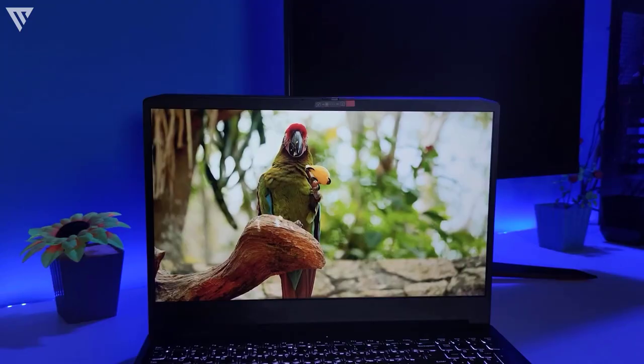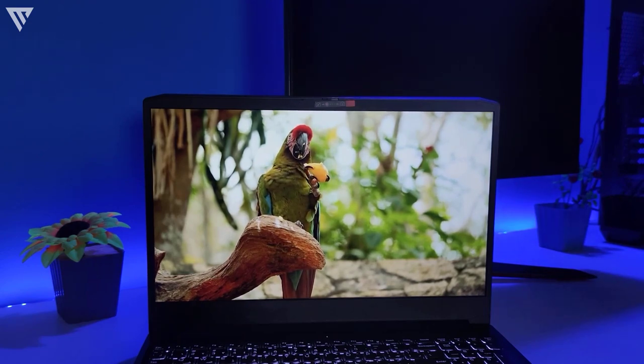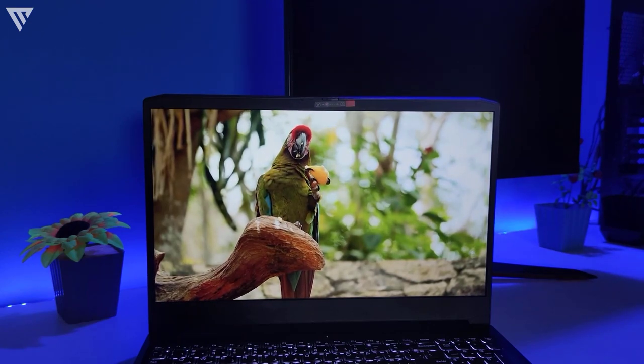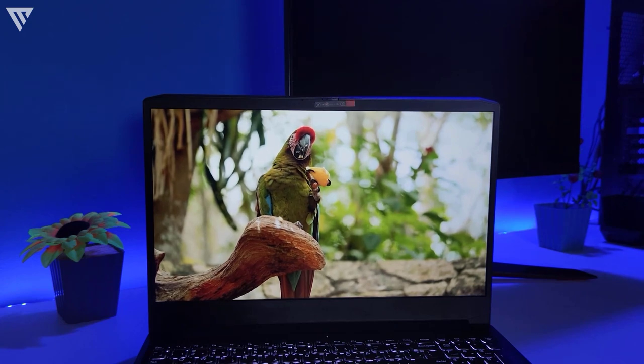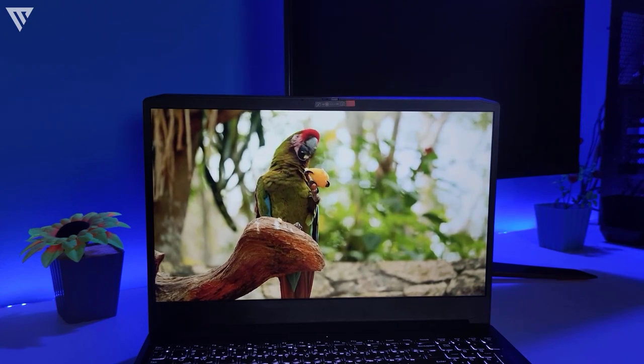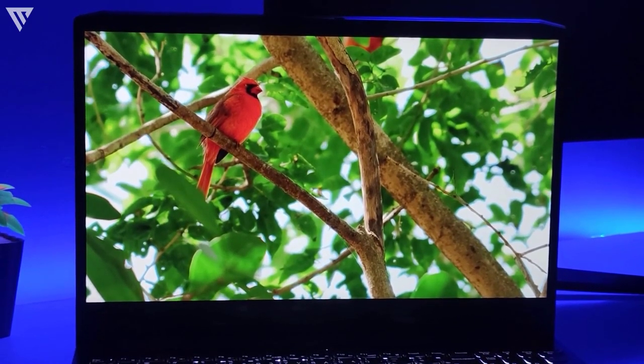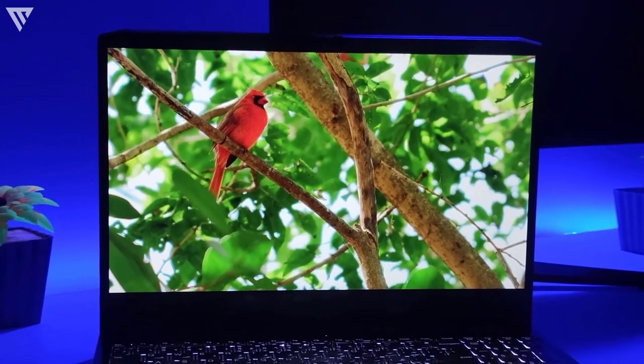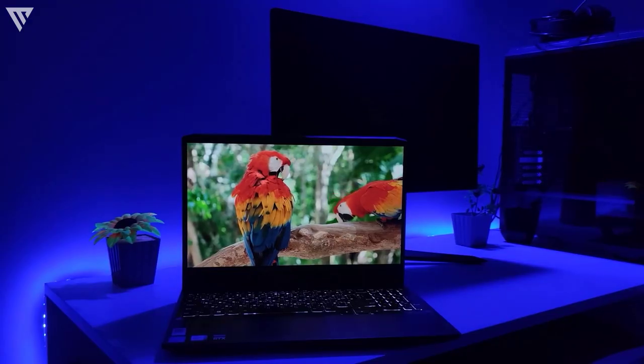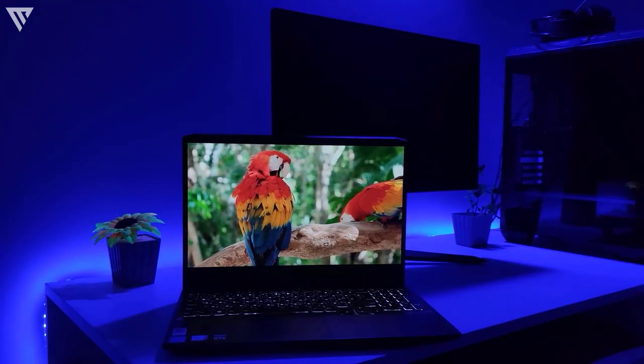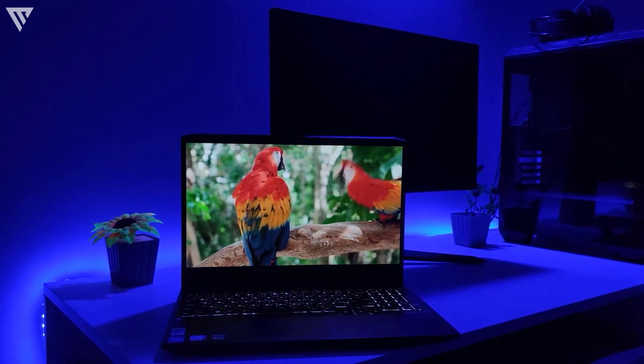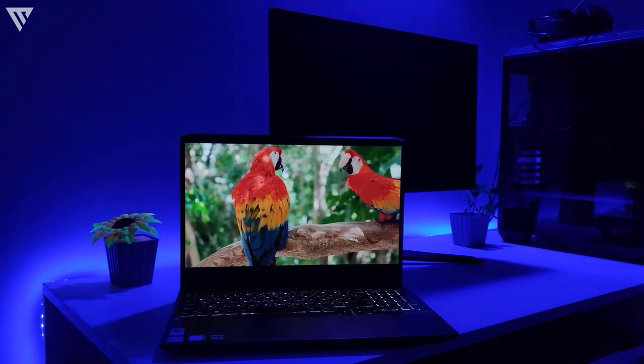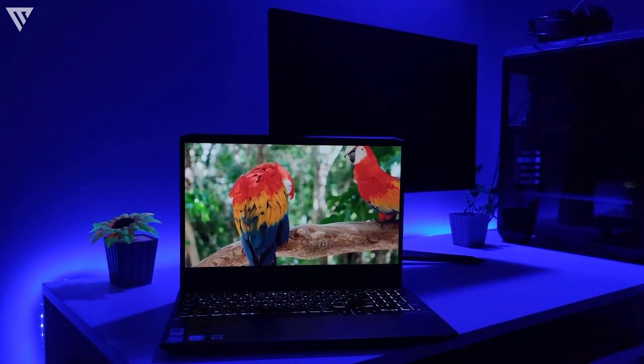The display on this is a 15.6-inch Full HD IPS panel at 120Hz. The 120Hz is definitely the best part about the display as in terms of colors and contrast, it falls short when compared to the HP Victus but it does provide gamers with a smooth gaming experience in esports titles and even for the regular user, browsing windows and the web just feels snappy.